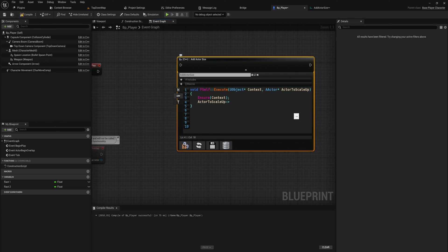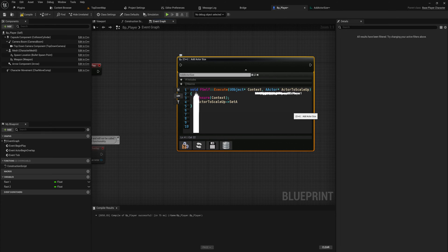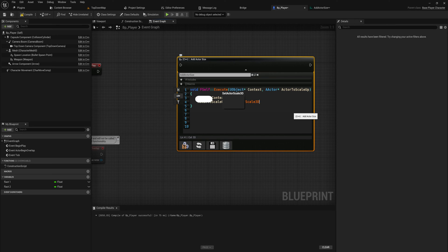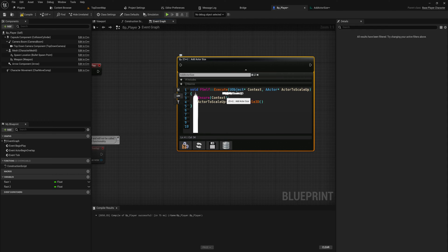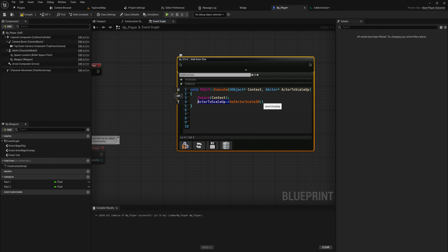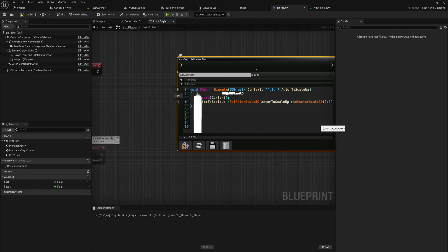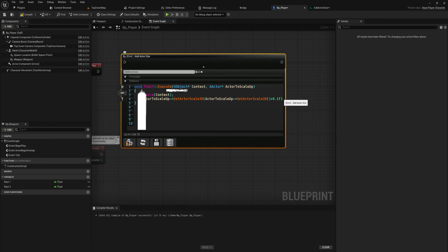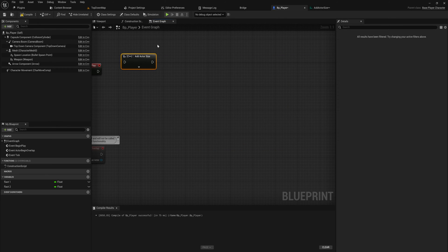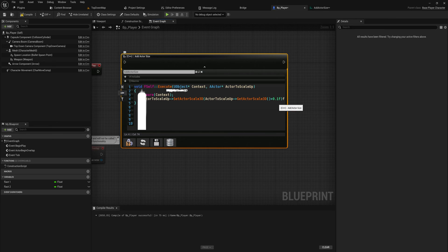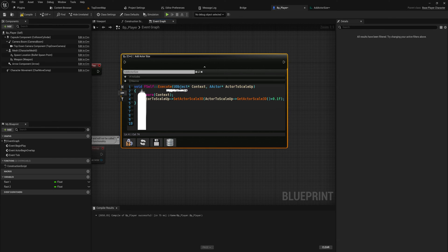We can say from that pointer we want to set actor scale 3D and we want to set our new scale to being equal to our old scale plus 0.1f, so plus 10 percent. These nodes do get quite wide. You can just collapse them back into a simple small node which is great. We'll add a semicolon on the end of that line.